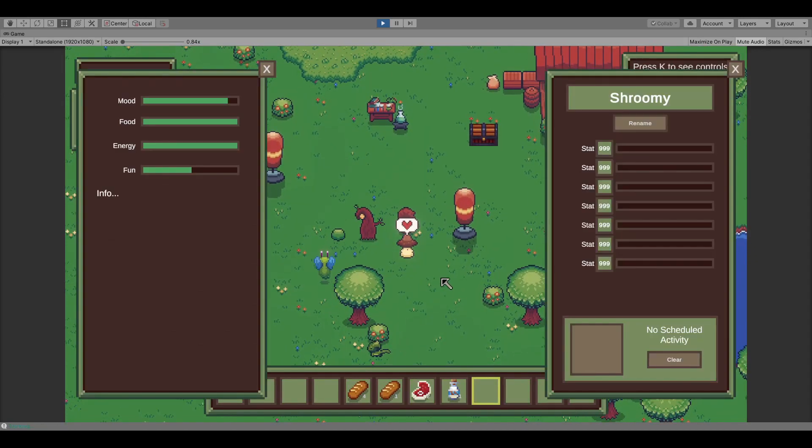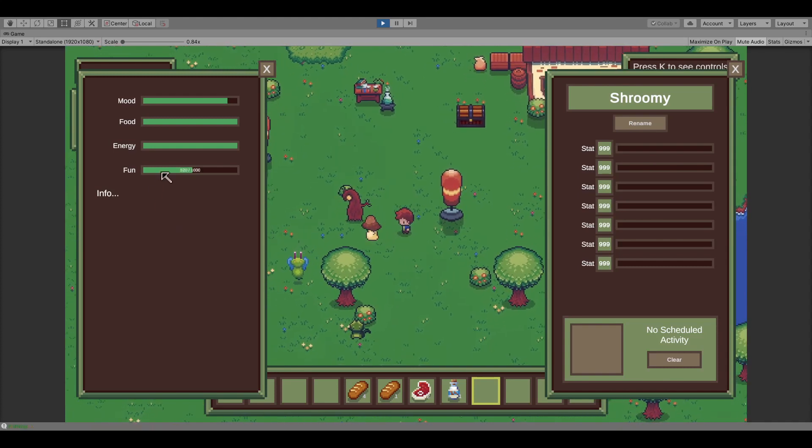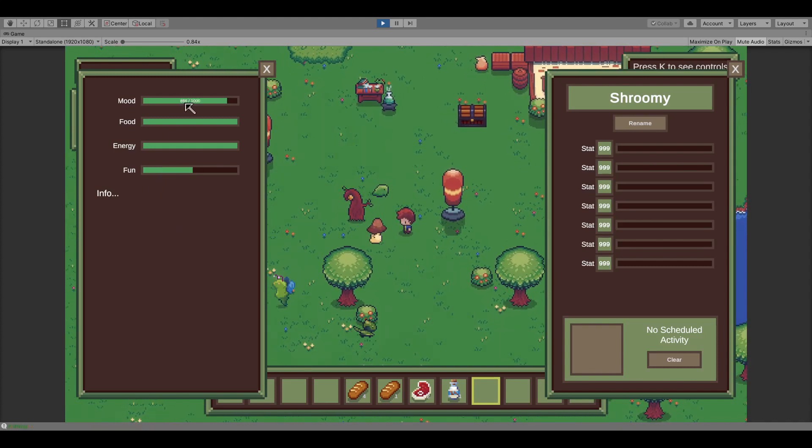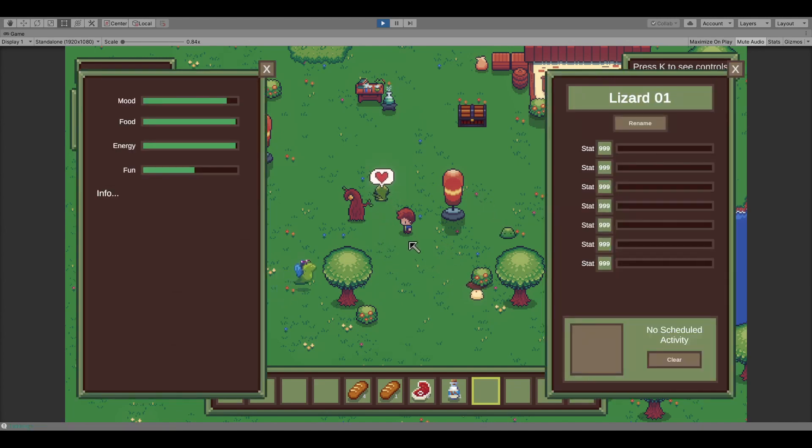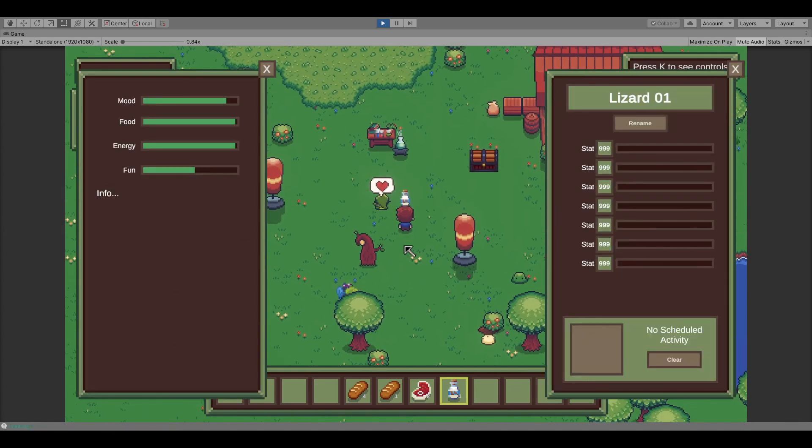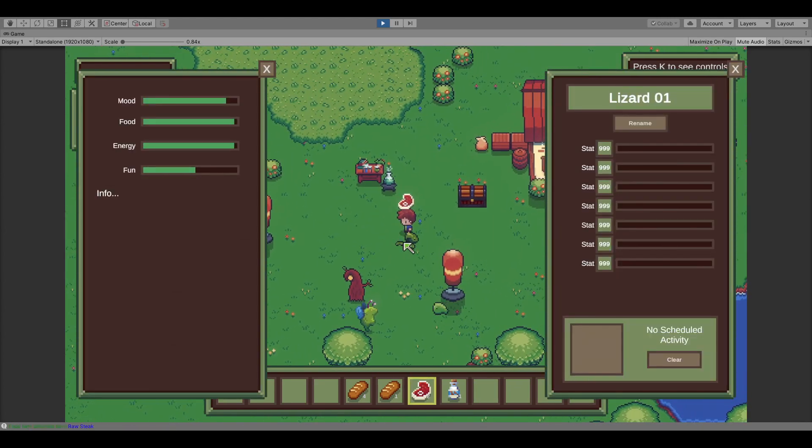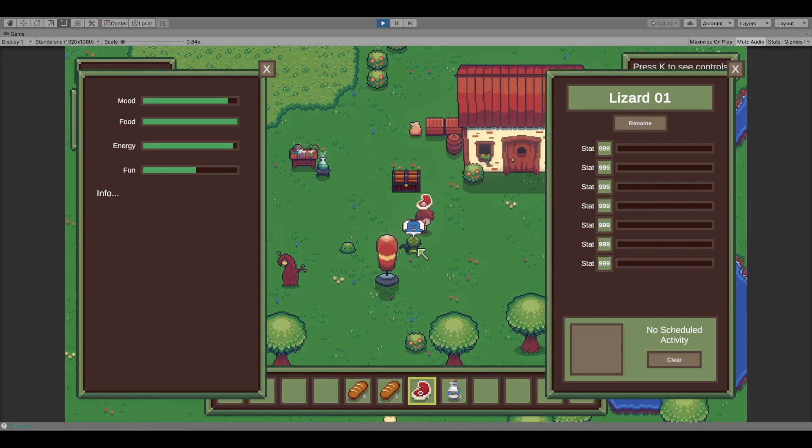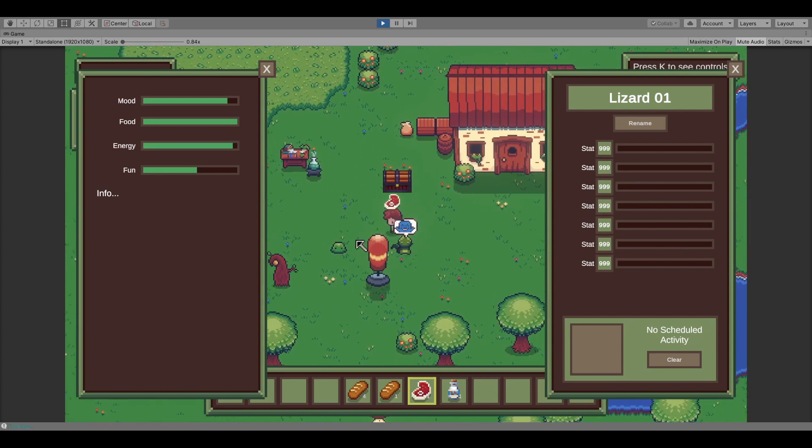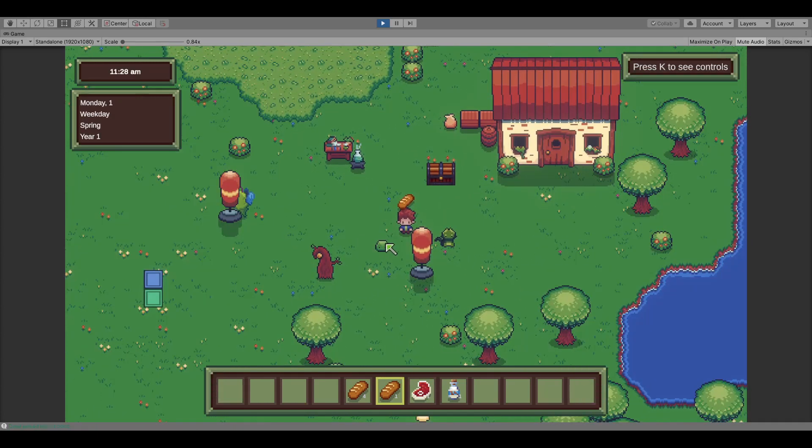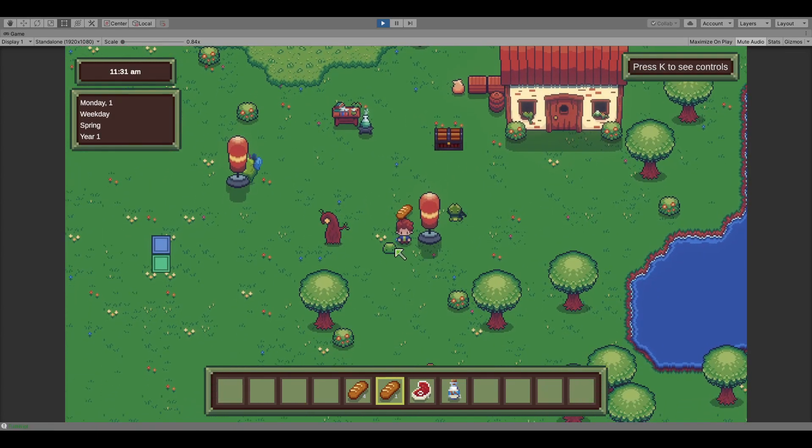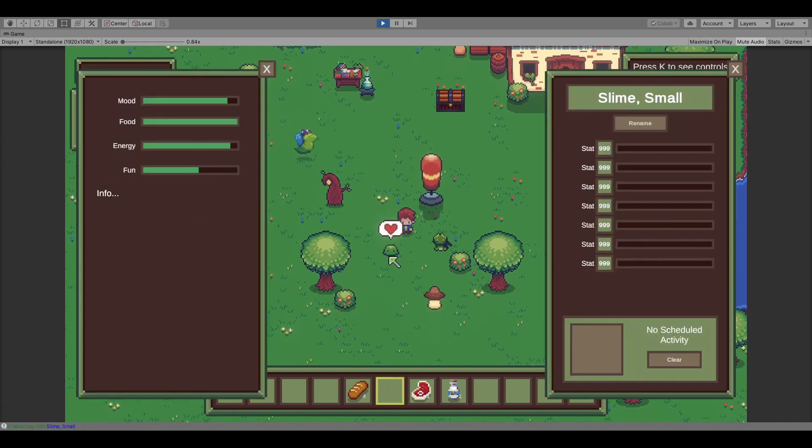Once you have a monster in your ranch, you can train them for combat, or you can have them craft items that you can then use or sell. You'll also have to take care of your monsters, feeding them, petting them, making sure they're entertained and in a good mood, and if you don't take good care of them, they could get sick or worse.